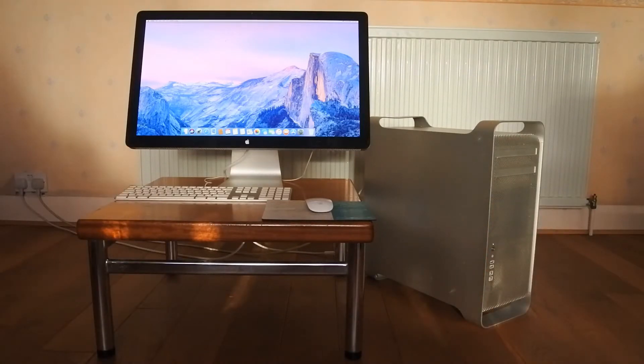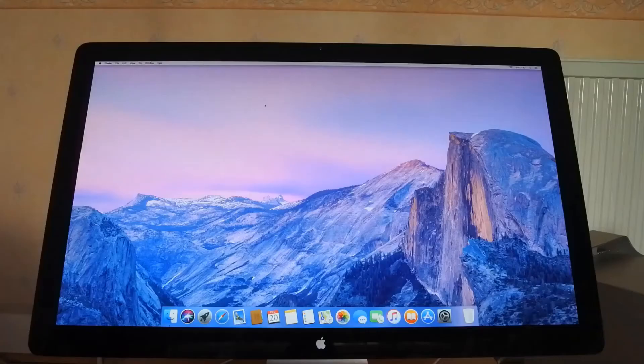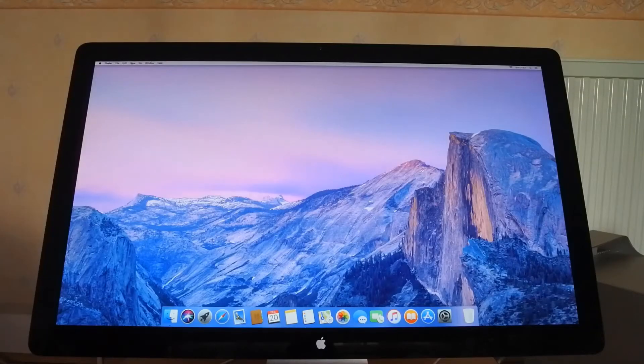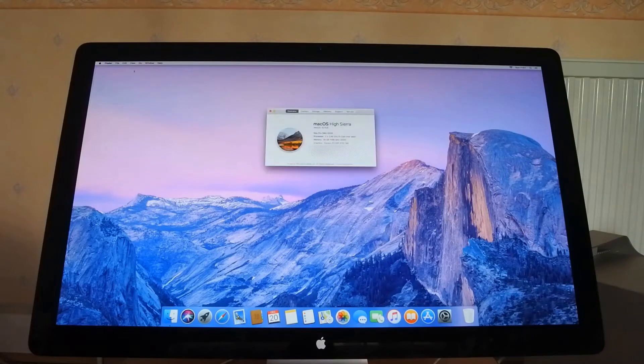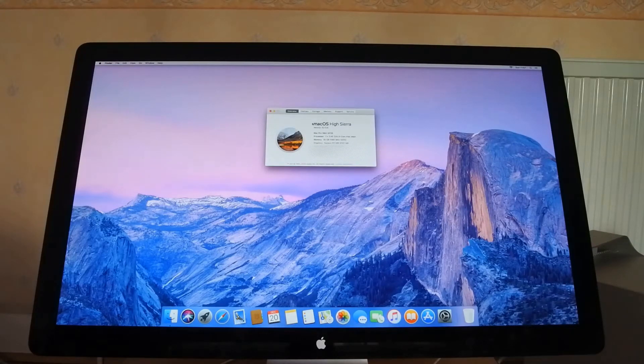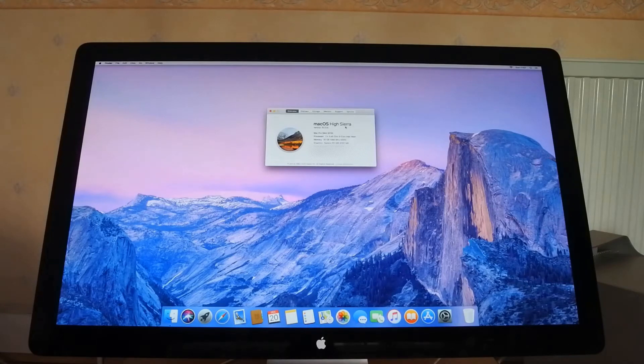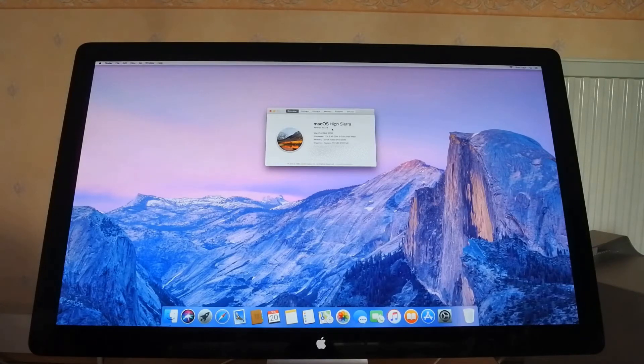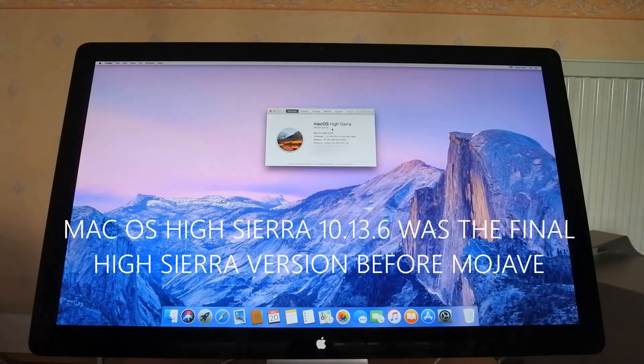So you're probably asking yourself, what am I doing this video? And that final piece to the puzzle is the macOS version. So currently this Mac Pro is running macOS High Sierra 10.13.6 which is the maximum High Sierra it can take.